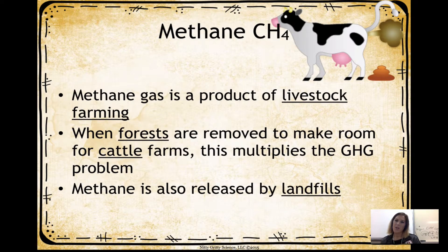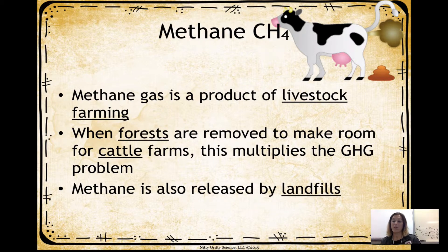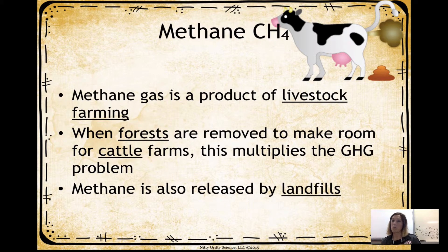Another greenhouse gas is methane. Methane is a product of livestock farming — that's where we get a lot of our methane from, including the manure. There is a farm just outside of Hicksville that burns methane and tends to smell, but they can turn this methane into a sort of energy. Also, when forests are removed to make room for cattle farms, this multiplies the greenhouse gas problem because trees are there to absorb greenhouse gases and clean our atmosphere. Removing the trees gives us more methane in our air.